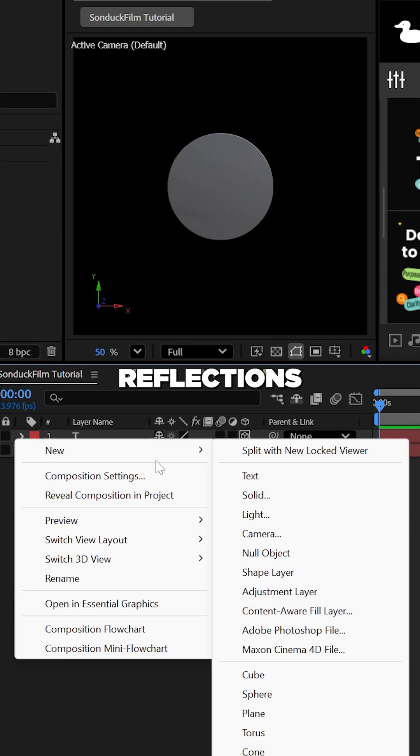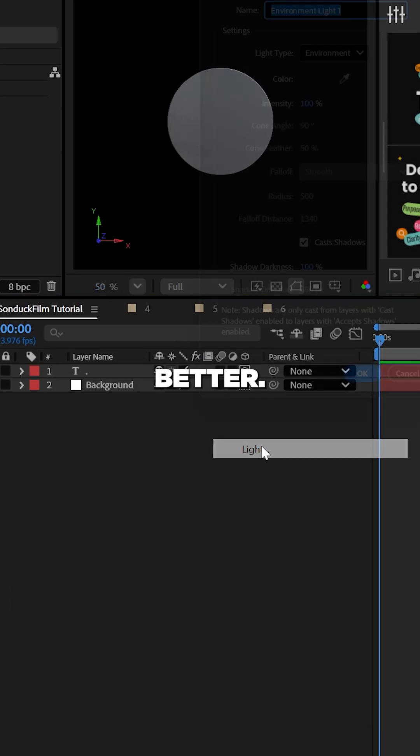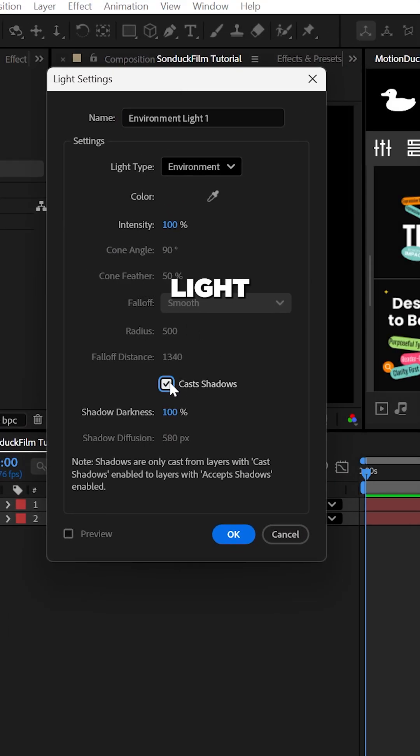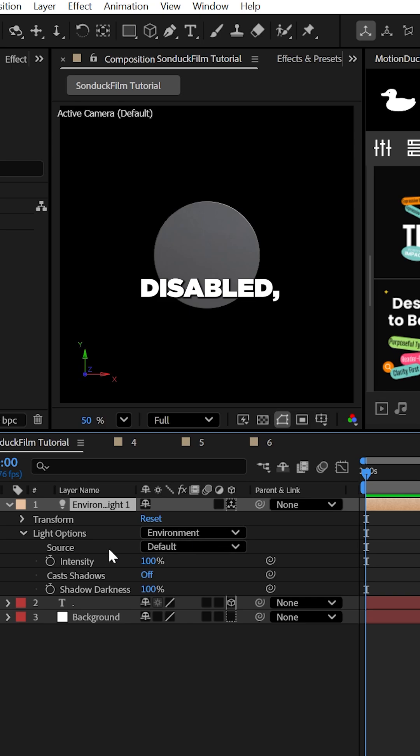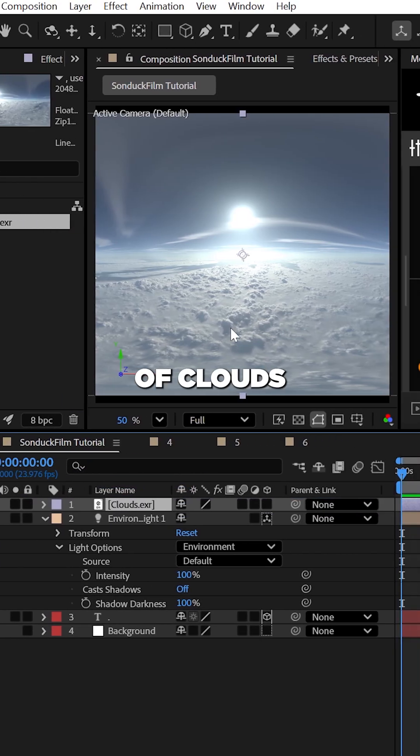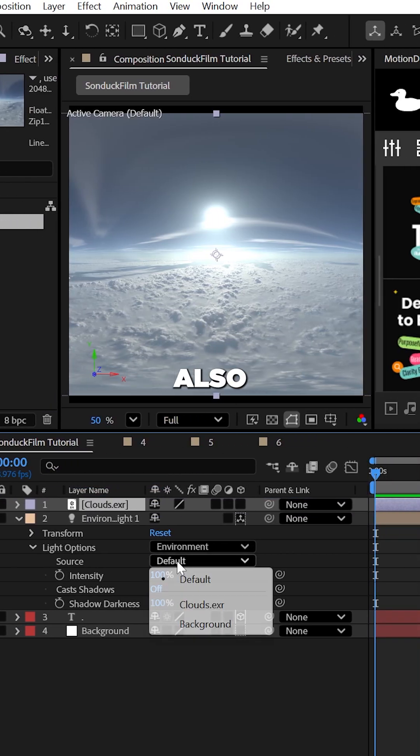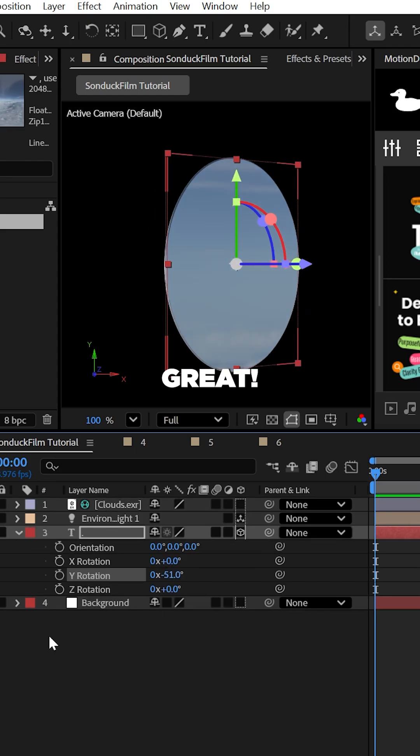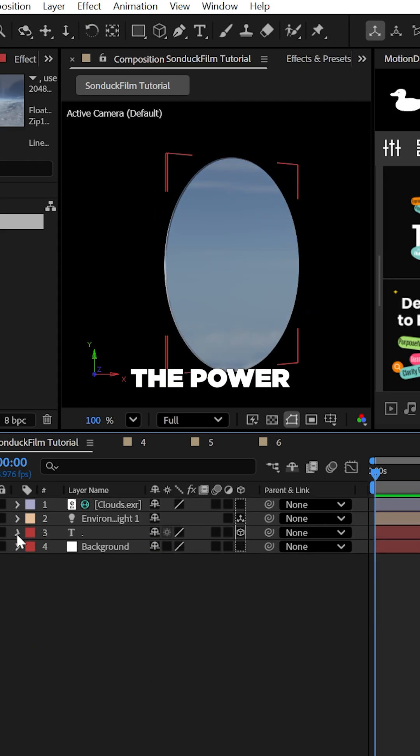To visualize the reflections a little bit better, create an environment light with shadows disabled. Then import an image or HDRI of clouds that also comes with my project. You can set the light source to those clouds.